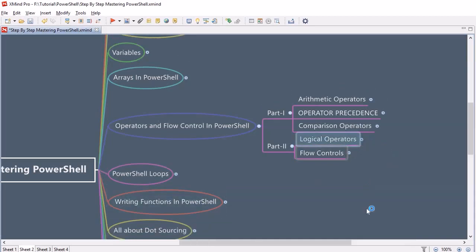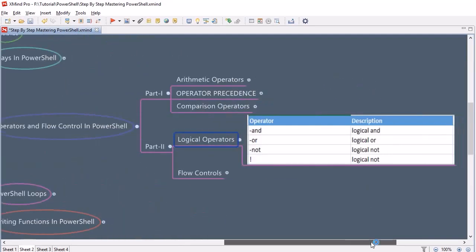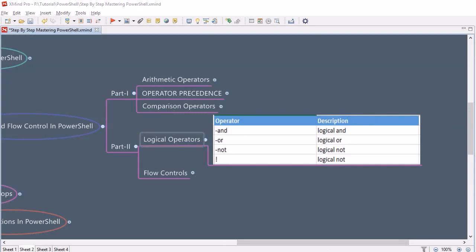The logical operators we have are AND, OR, and NOT. We need logical operators in conditional statements or in loops where we have to evaluate a certain condition. The evaluation of an expression that contains logical operators usually results in boolean values — that is, either true or false.